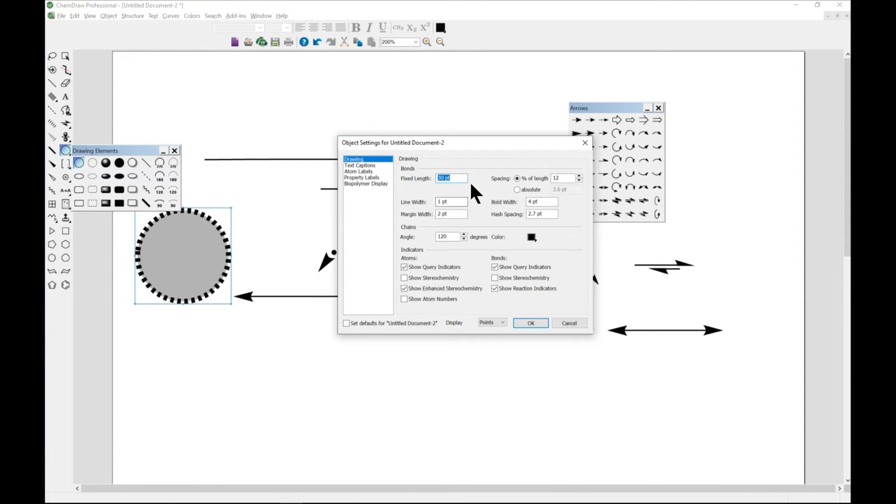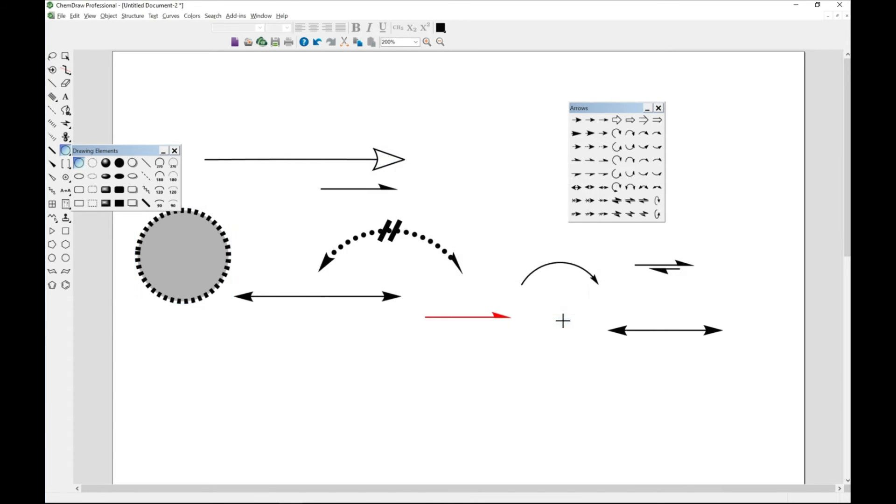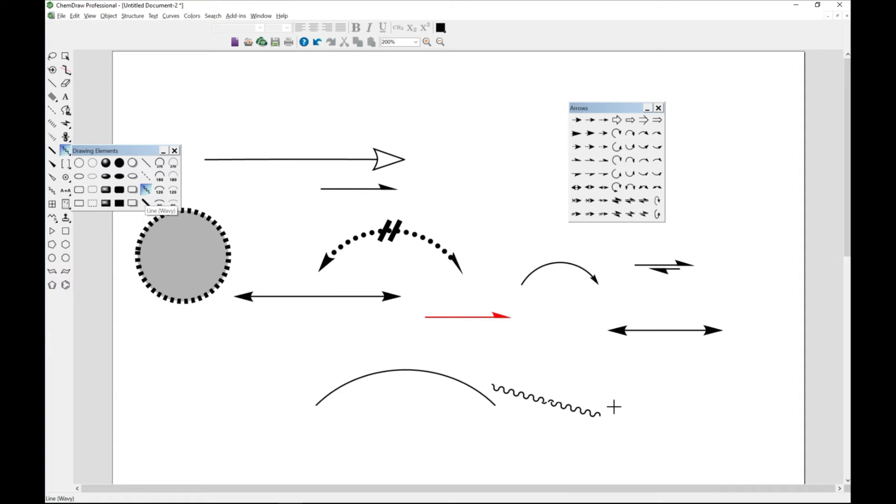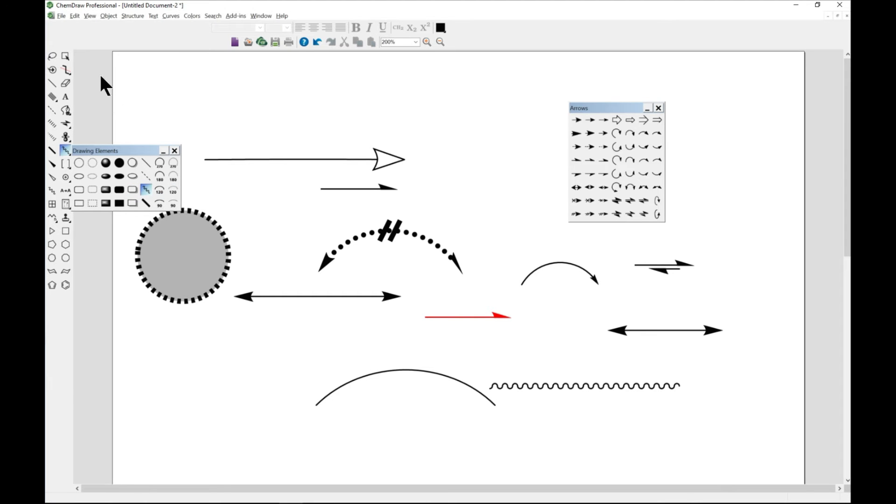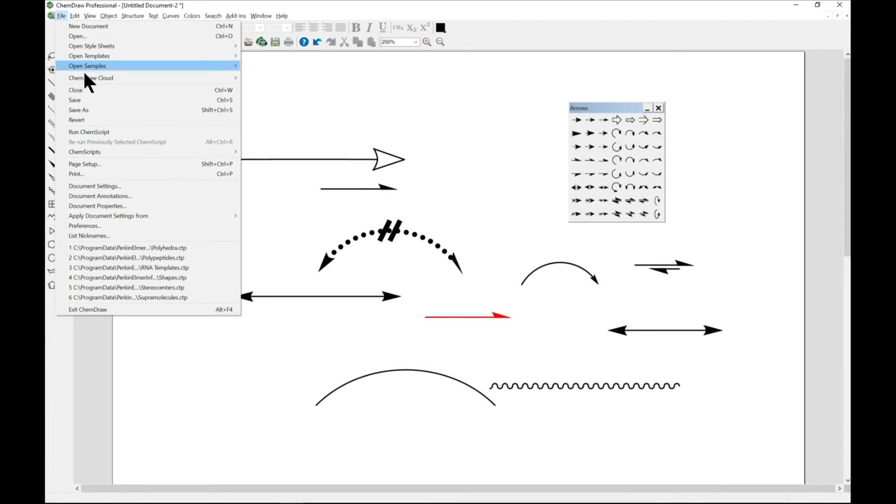You can also come to object settings and go ahead and change how the objects will come out to be. So that is something cool to always note. You can draw this arc.